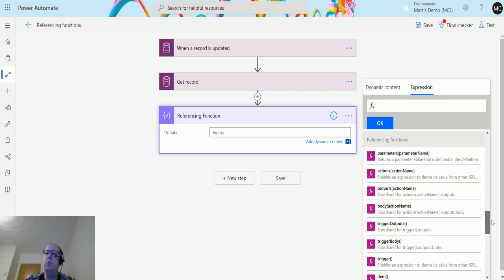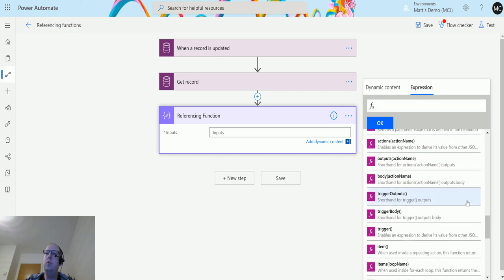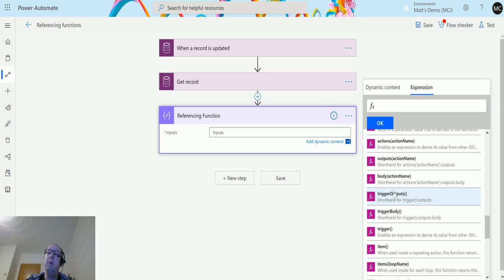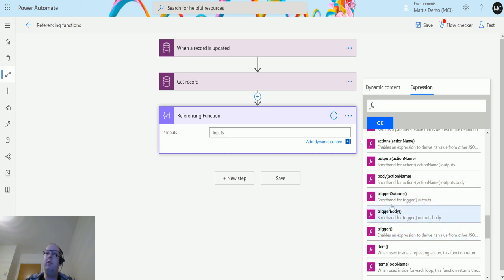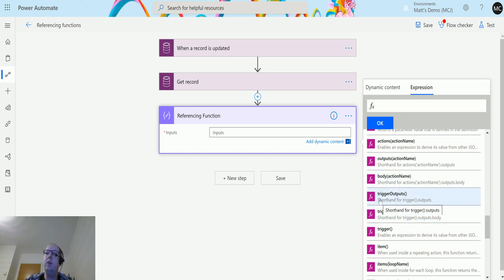We can see here it says shorthand for trigger brackets dot outputs. So there would previously have been, or there still is, a function available called trigger which is down here, but then this is trigger dot output shorthand, so we can just simply use this command and it'll give us the trigger outputs as opposed to having to write trigger brackets dot outputs.